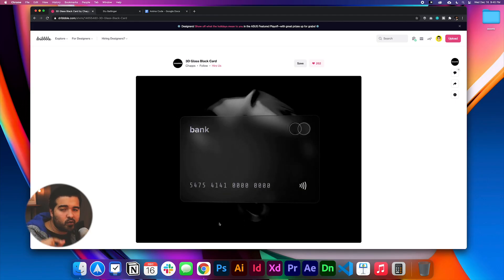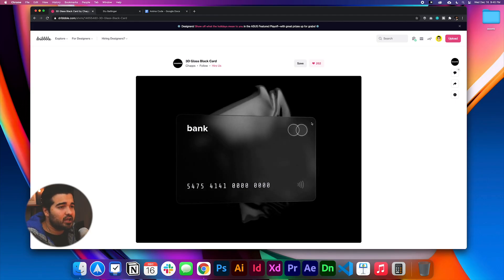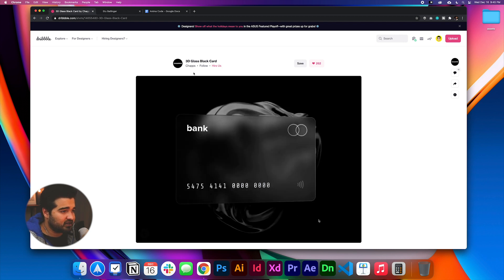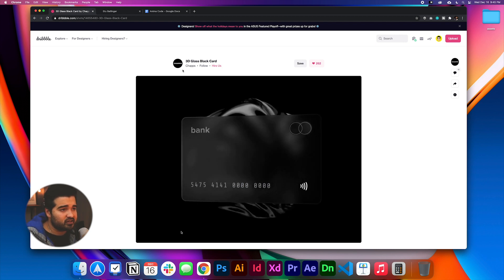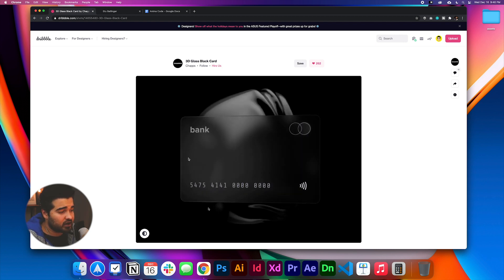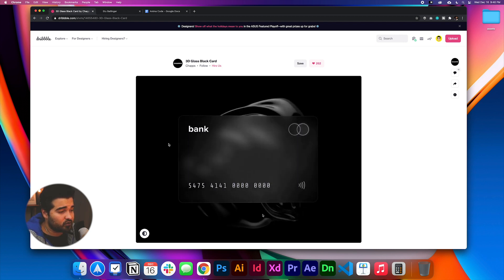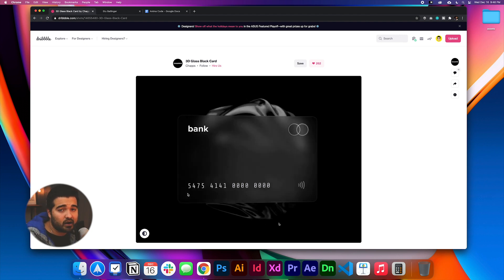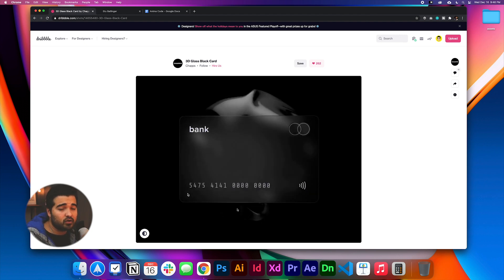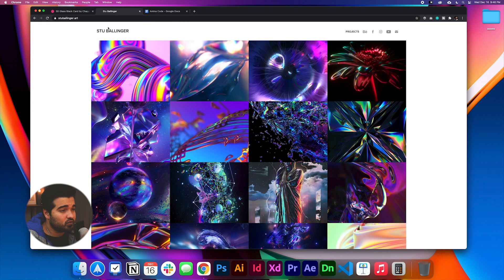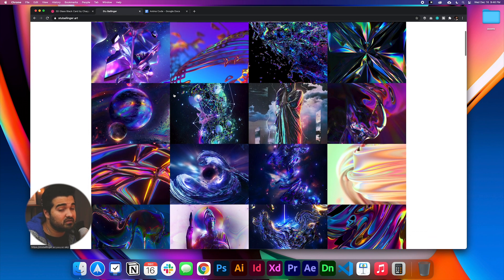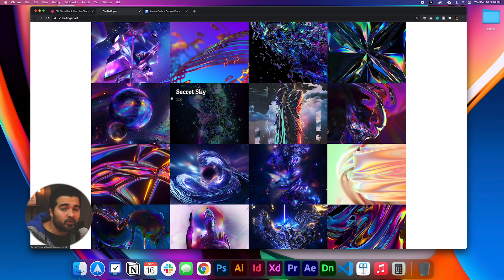Before we start, just a quick introduction. I saw this design on Ripple by Chaps — I'm going to put the link in the description. It caught my attention and I tried to find a way to do it in Adobe XD. The images used in this tutorial are from Stu Ballinger, a 3D artist who makes really nice work. I'll put the links in the description so you can check out their work.